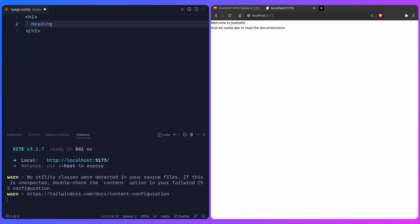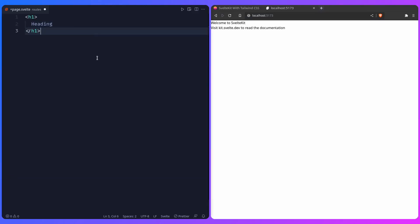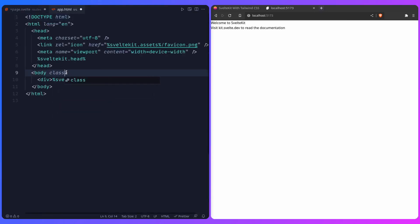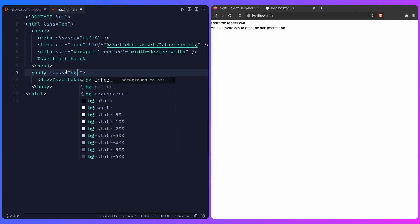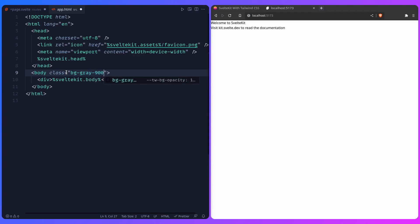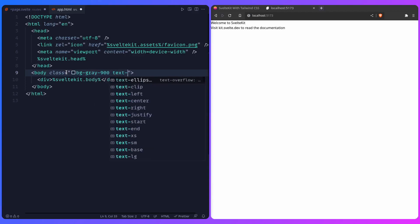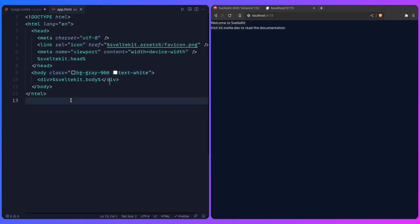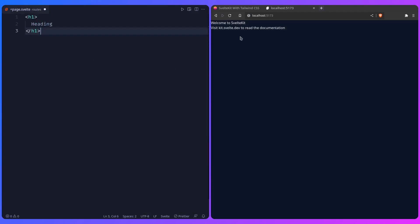Because Tailwind does unstyled by default for everything. For example, we can go to app.html in our project, and on the body tag, we can say class, and since I have the Tailwind extension, I'm going to get recommendations. We can say bg-gray-900, and for the text, I want it to be white, and this is going to update, which is awesome.